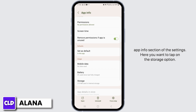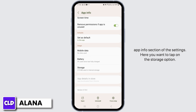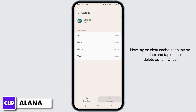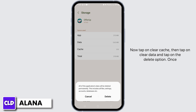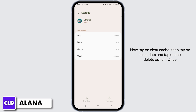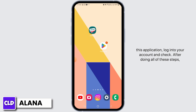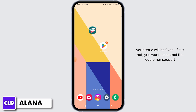Here you want to tap on the Storage option. Now tap on Clear Cache, then tap on Clear Data, and tap on the Delete option. Once all the data and cache of this app has been deleted, simply open the application, log into your account, and check.